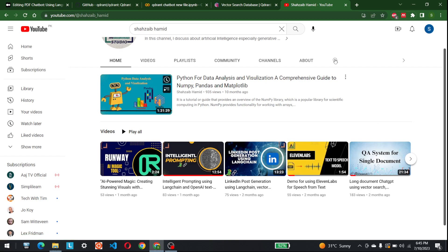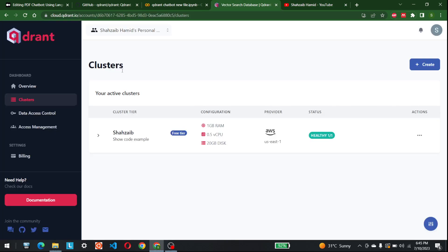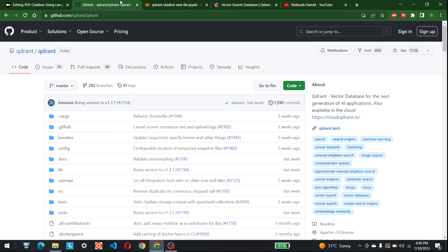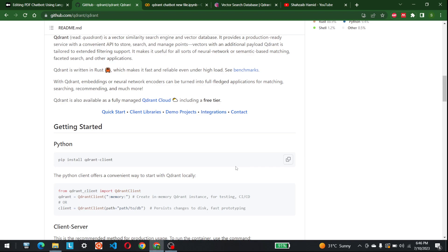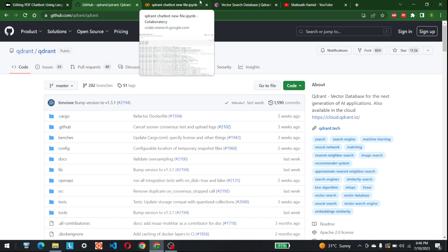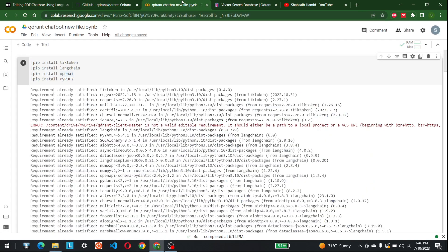The vector database we are going to use today is Qdrant. I already have an account. If you want to use Qdrant with the cloud, go to cloud.qdrant.io and make your own account. At the start they give you a free tier of one GB of data, which is good enough to understand how Qdrant works. You can also go to github.com/qdrant/qdrant to use it. Qdrant is an open source vector database.